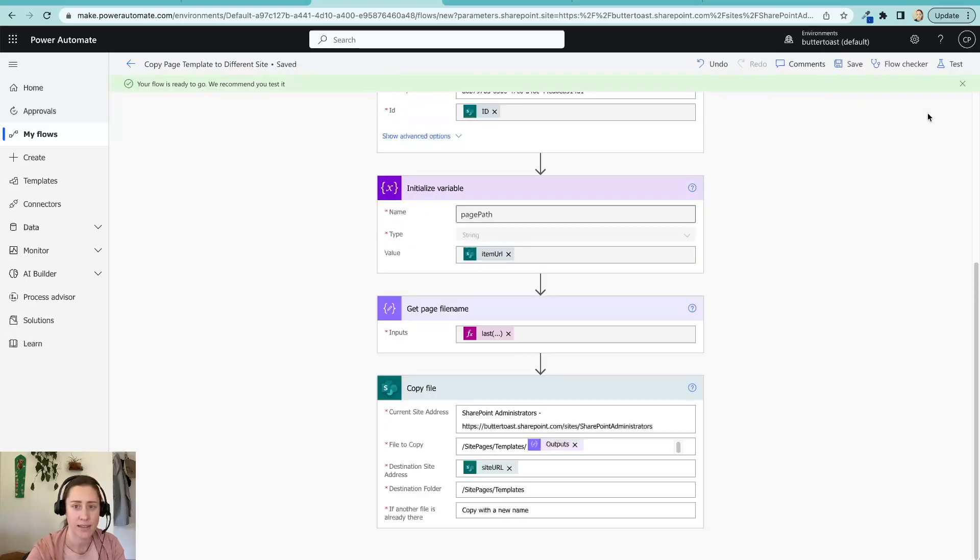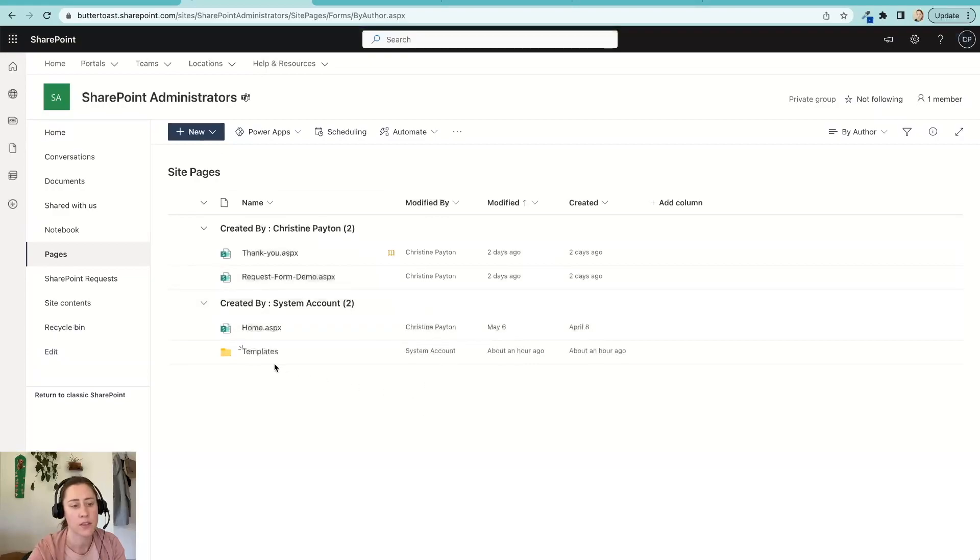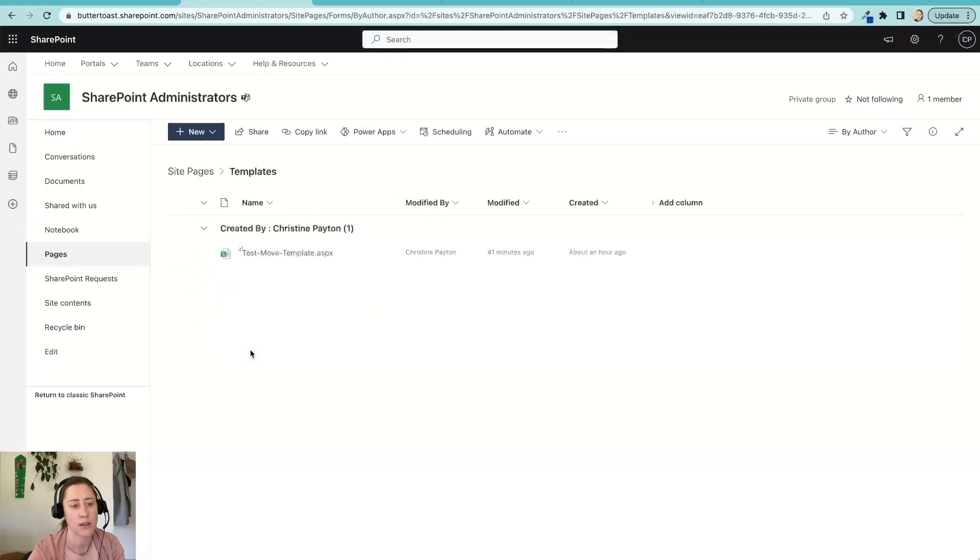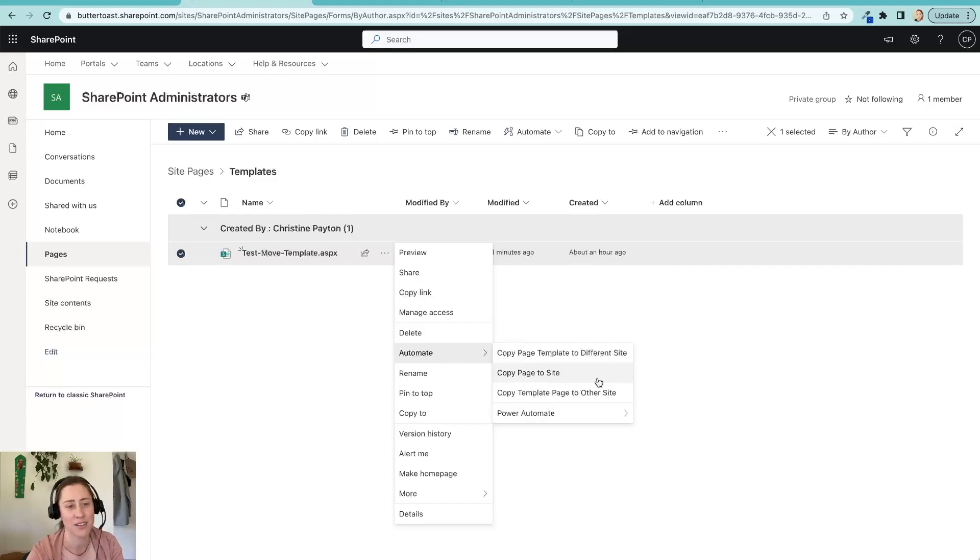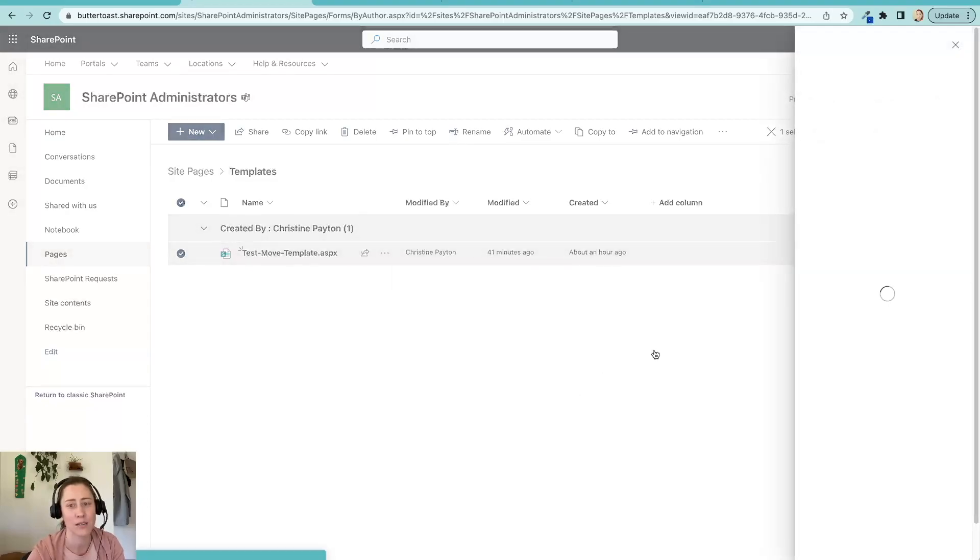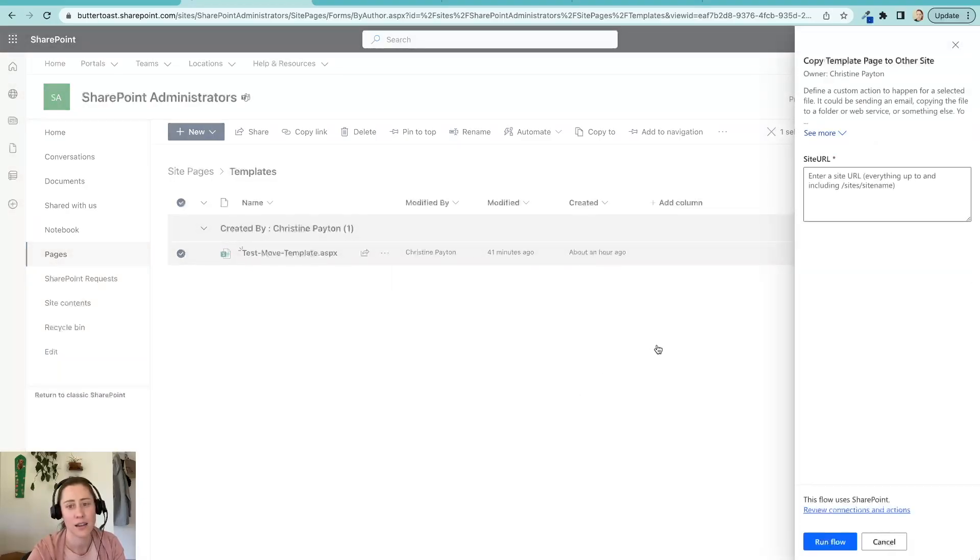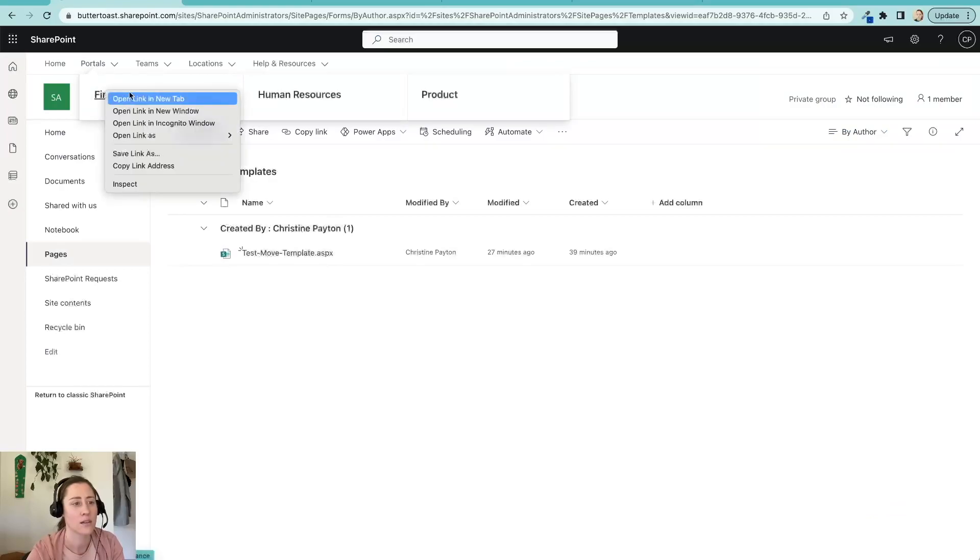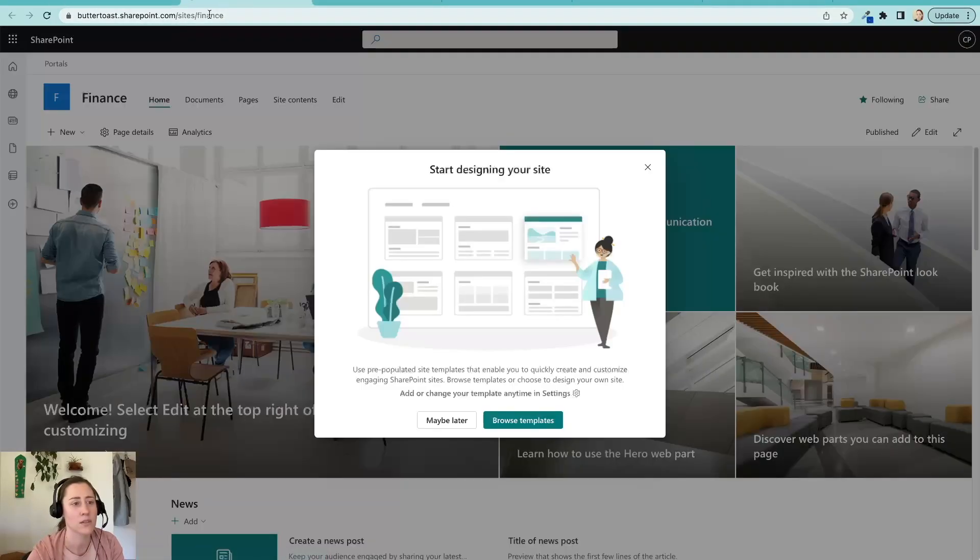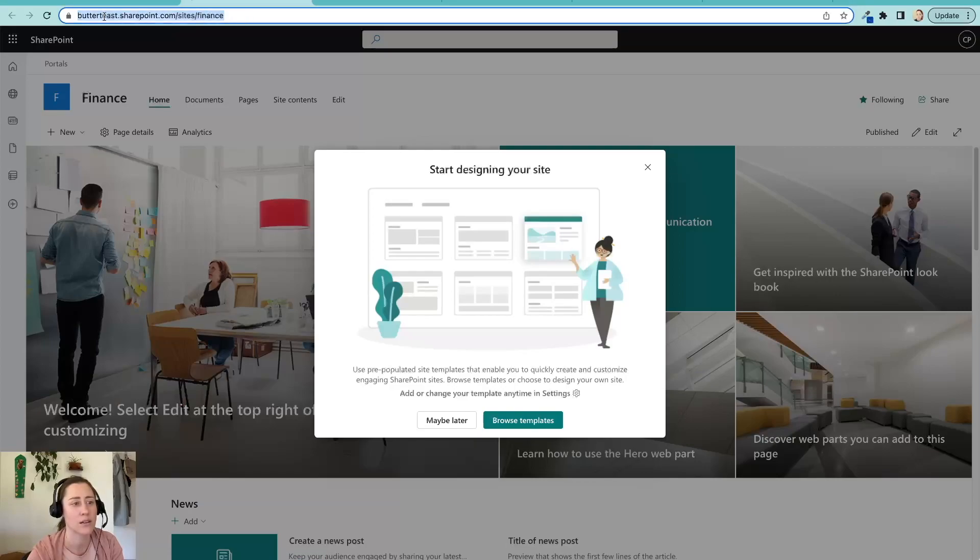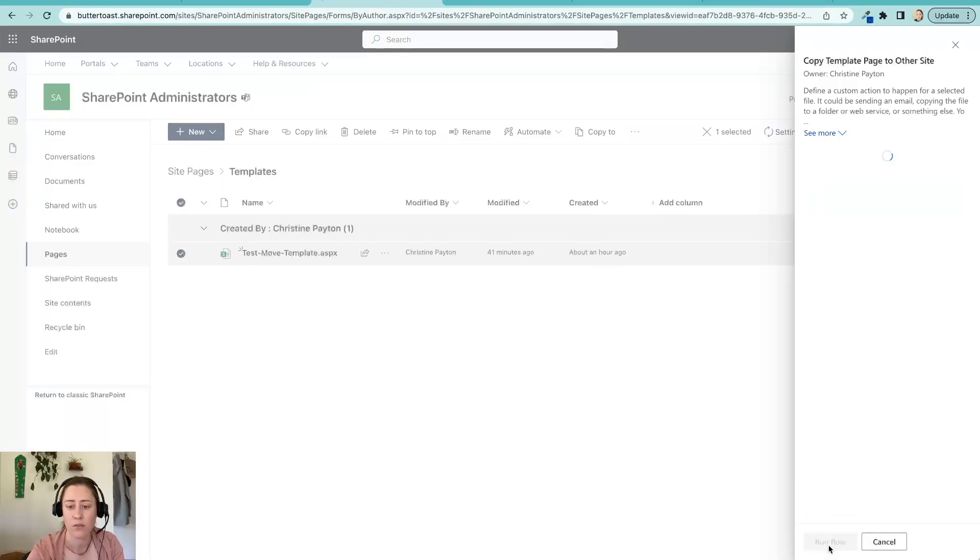And we can't test this flow in here because it's a flow that's triggered on a specific item and it won't let us do that. So we're going to hop back over to the pages library, which was in here. Okay. So we have our template. It's in this folder. And now we're going to click on this ellipses menu and automate, power automate. And I've got three versions of this because I made it earlier too when I was testing it, but it's this one down here that we just made. So I'm going to click on that and see if it works. And it's going to ask me what site I want to move it to. So what site do I want to move it to? Move it to this completely empty finance portal. So I'm just going to copy the site URL that's up here and I'm going to paste that into the site URL box and click run flow.